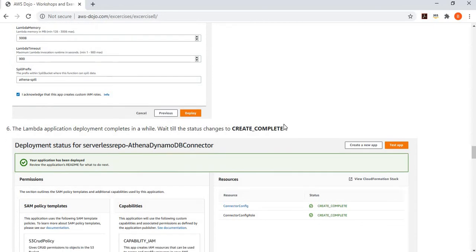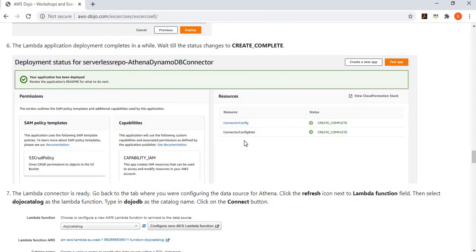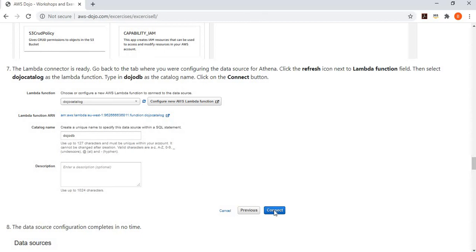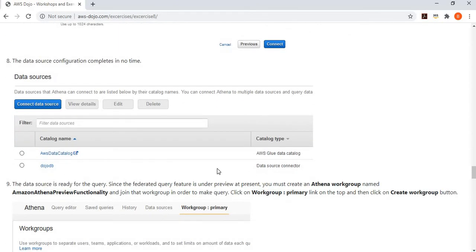When you deploy it, it takes a while. Once your connector is deployed, you can come back to your Athena configuration. You select this connector. Then you tell with what name you want to create your database, which is DojoDB. We are putting the name, and then we simply click on the connect button. You are now connected to the DynamoDB tables.